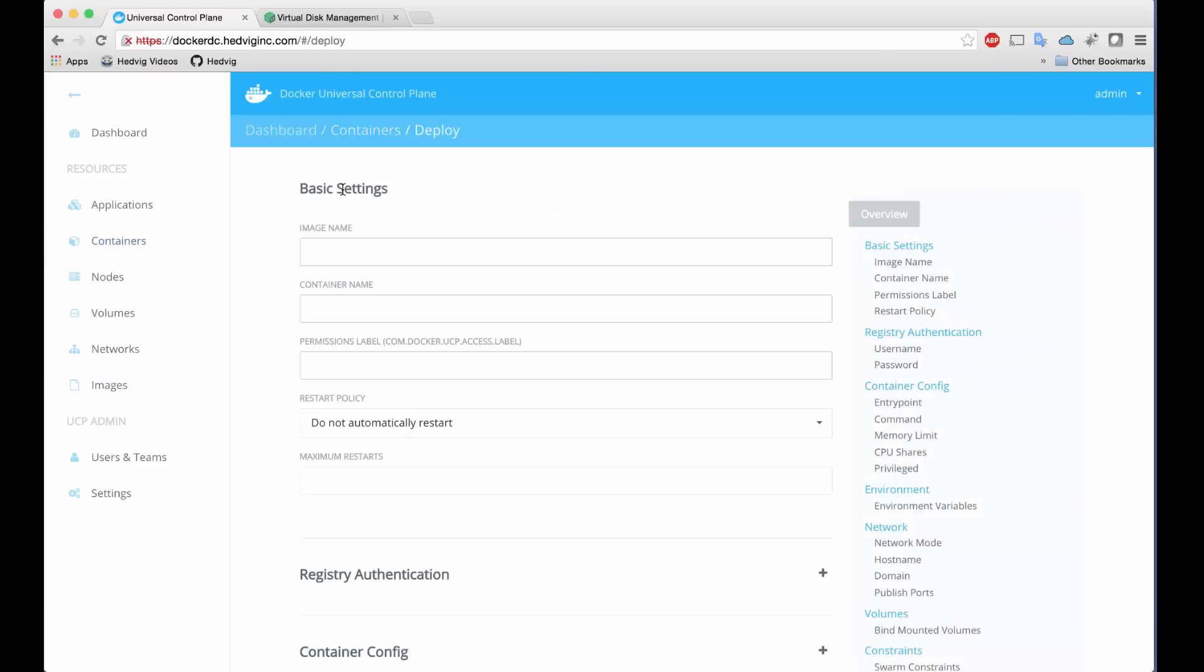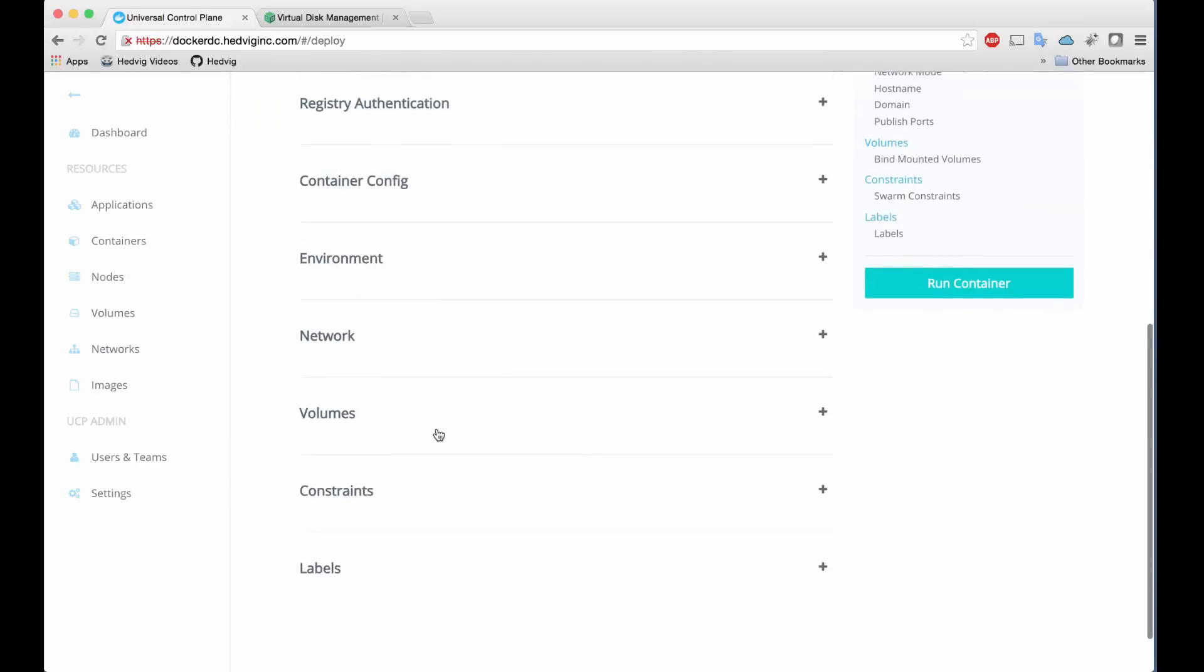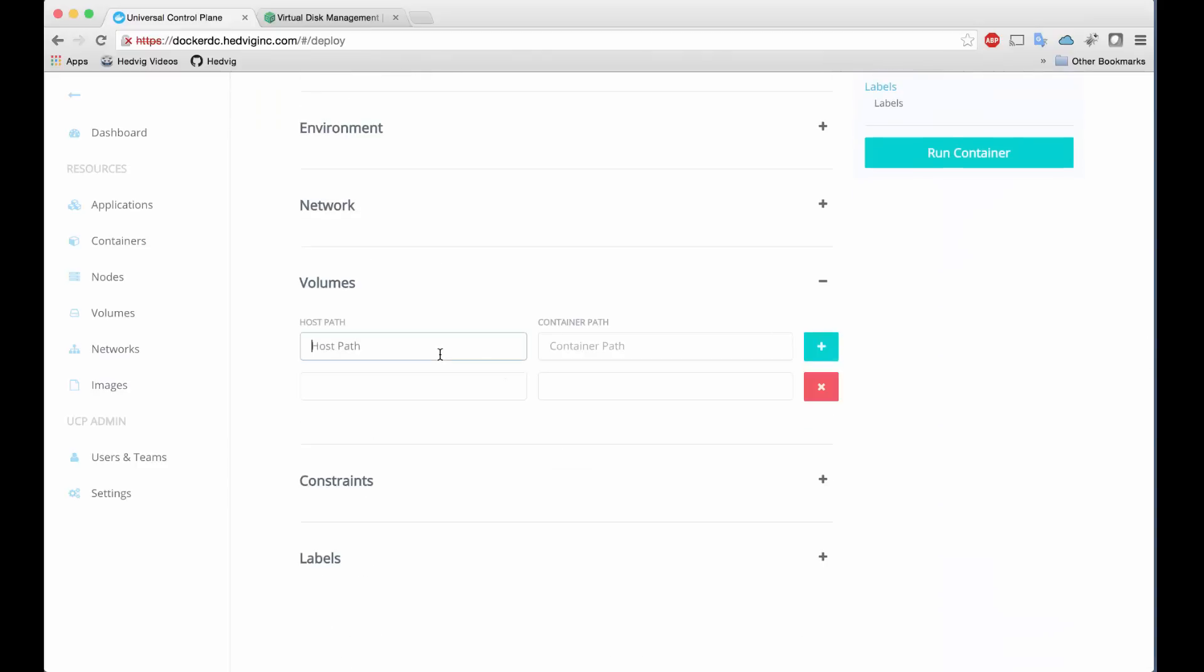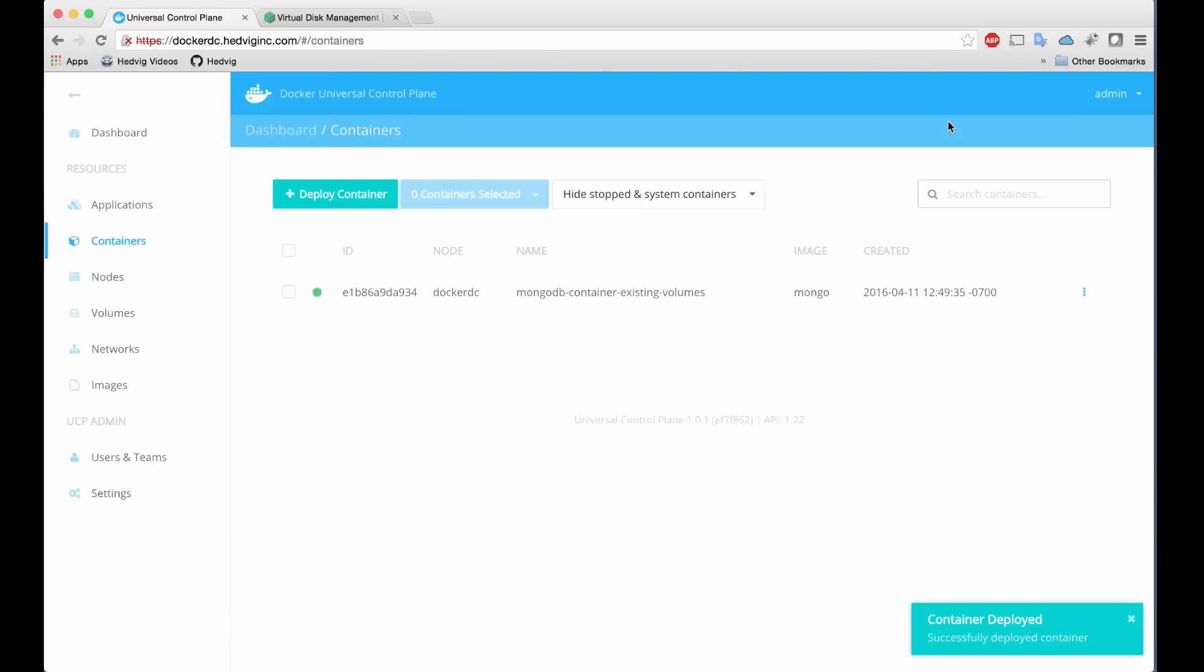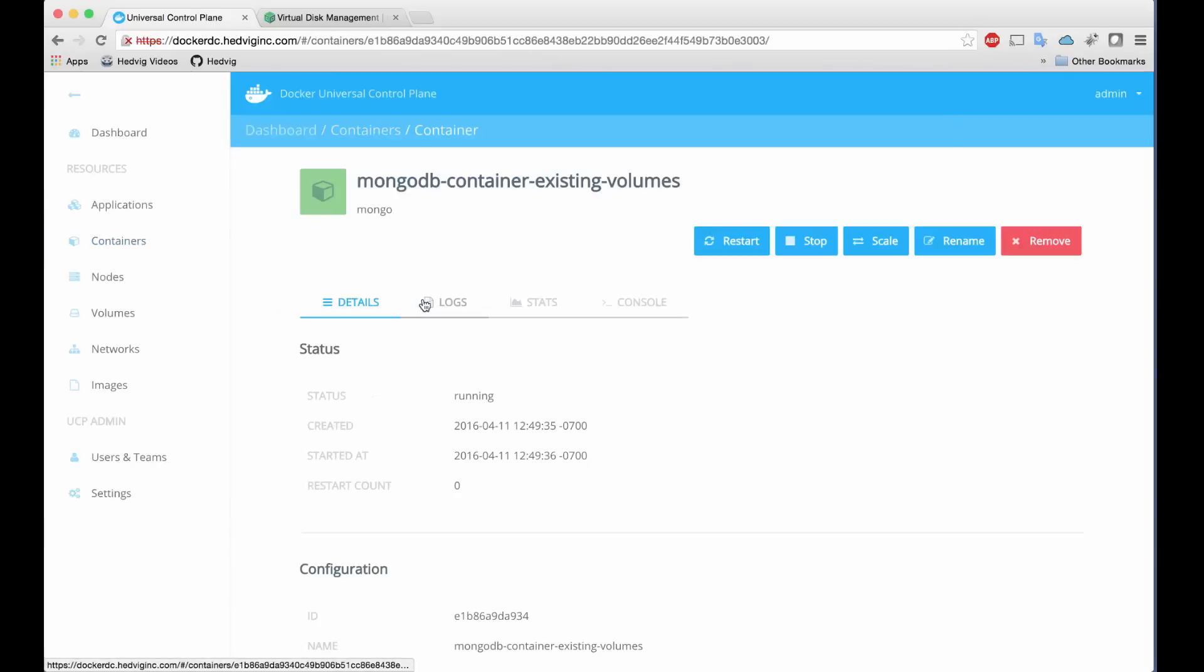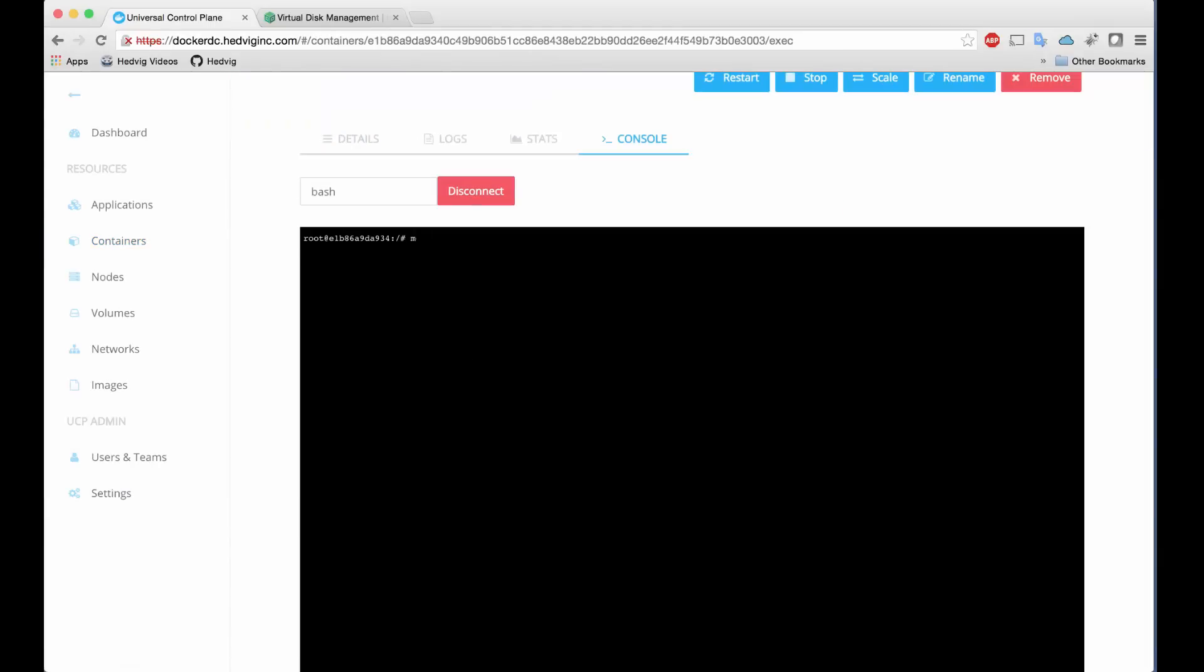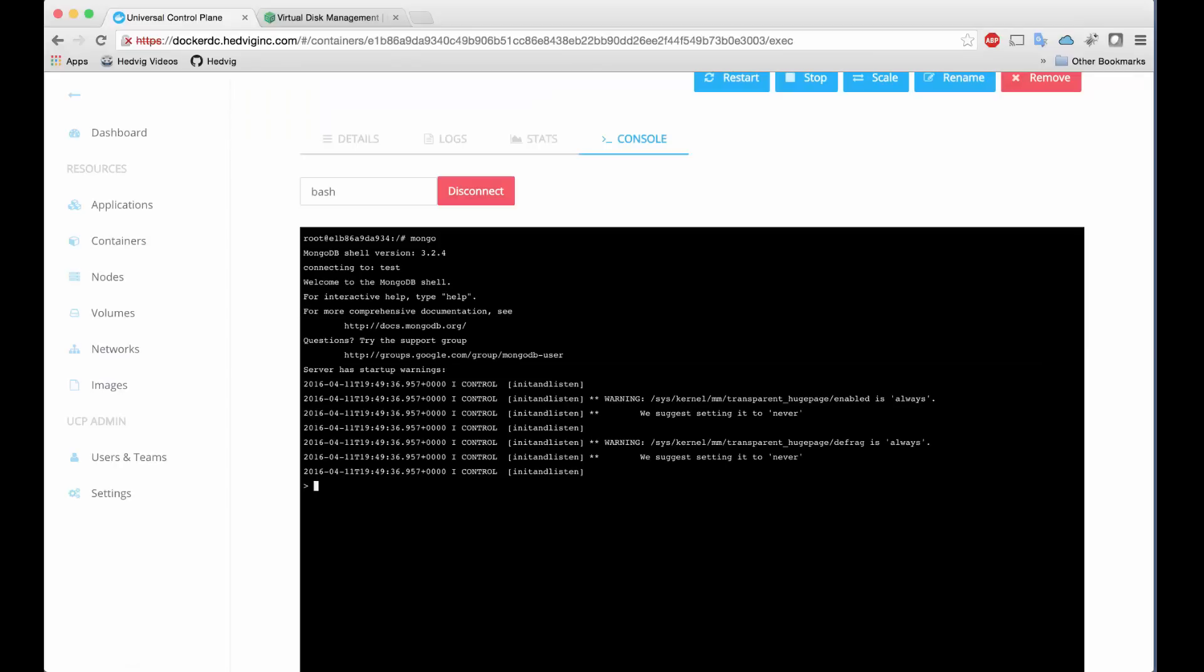Let's start a completely different MongoDB container. We'll give it a new name, but we'll also point it to the very same volumes on Hedvig that were used by the previous container. Now we can run the container and gain access to the same dataset used with our first MongoDB container.